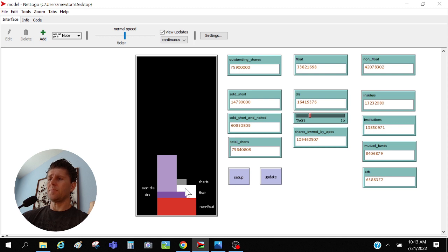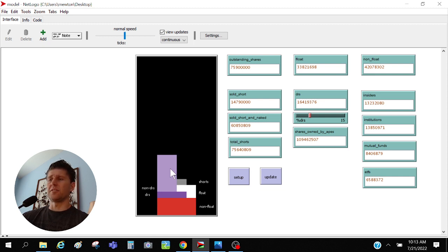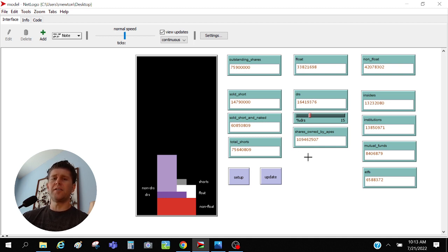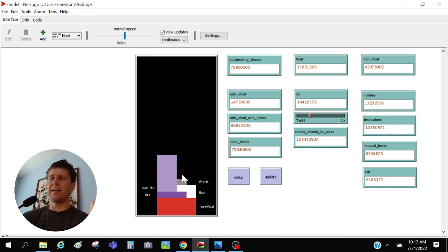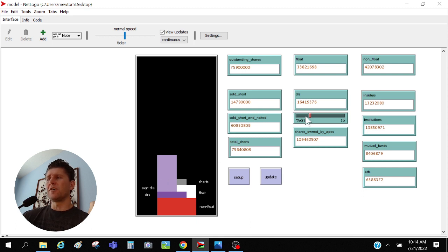Look how bad this suddenly gets. That's horrible because that means that not only has this thing been shorted 14.8 million reported shorts, but there's now 60 million naked shorts on this thing to make this make any kind of sense, right? To account for the fact that there's 109 million shares owned by apes. That's what's going to have to happen here. Look how bad of a problem this is. And that's why I like this graphic, it's a really good graphic.